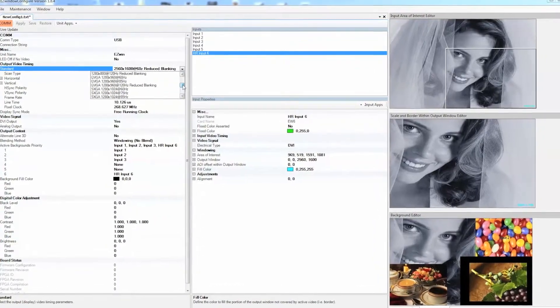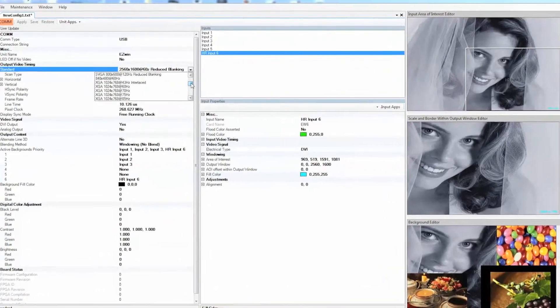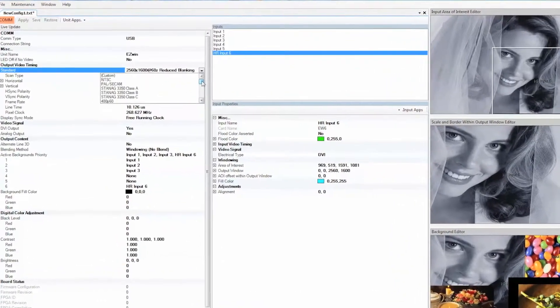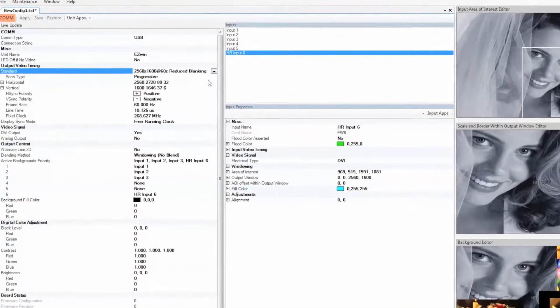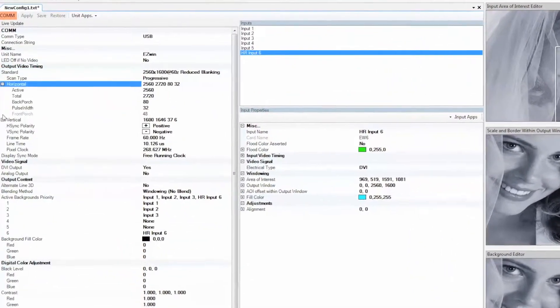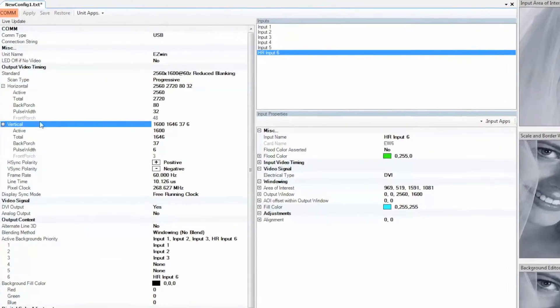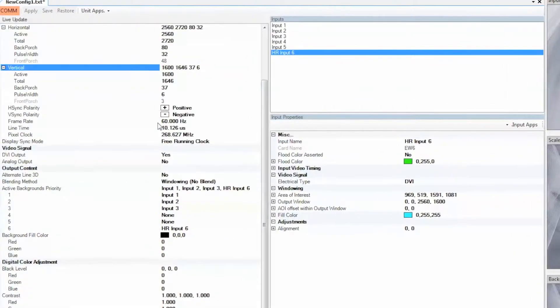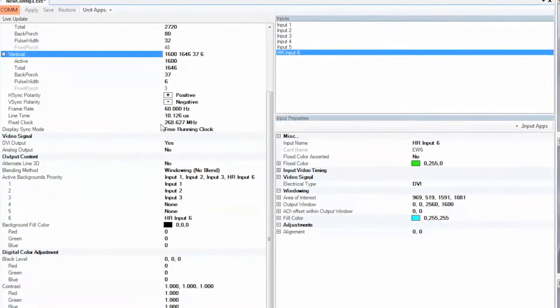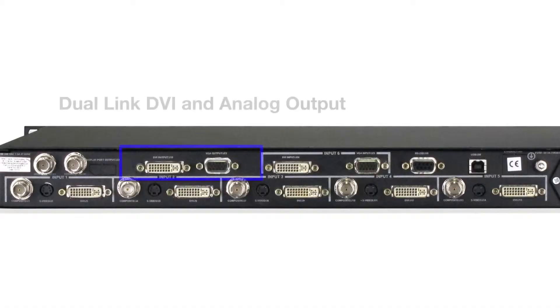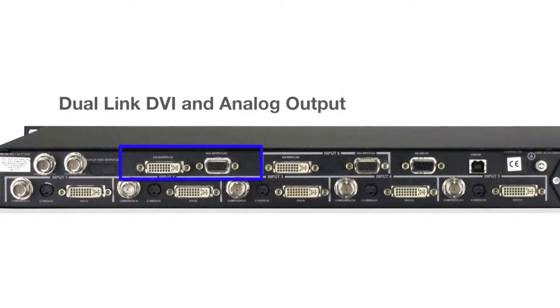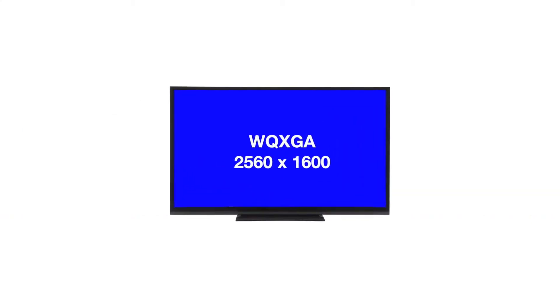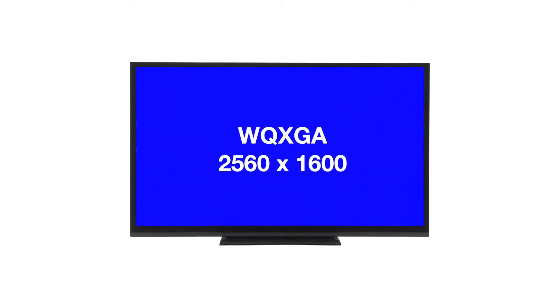Easy Window supports a wide variety of standard video formats while offering full control over timing parameters for custom video formats. All inputs are combined or windowed into a dual-link DVI or analog RGB output that can drive up to wide QXGA displays.